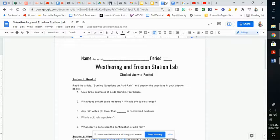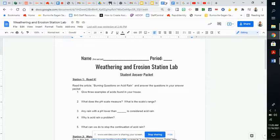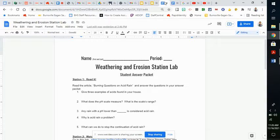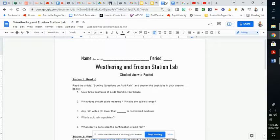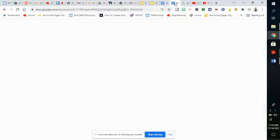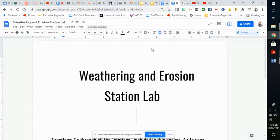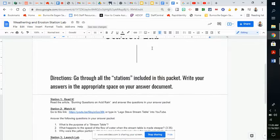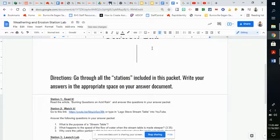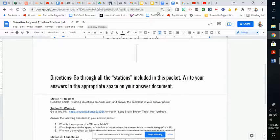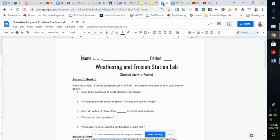Hi everyone, it's Mr. Hessian. I just want to explain what we're doing in class. Today you are doing the Weathering and Erosion Station Lab. This comes with two packets. One is the student answer packet that I'm showing you right now, and the other one is the class copy that we'll refer to as we need.